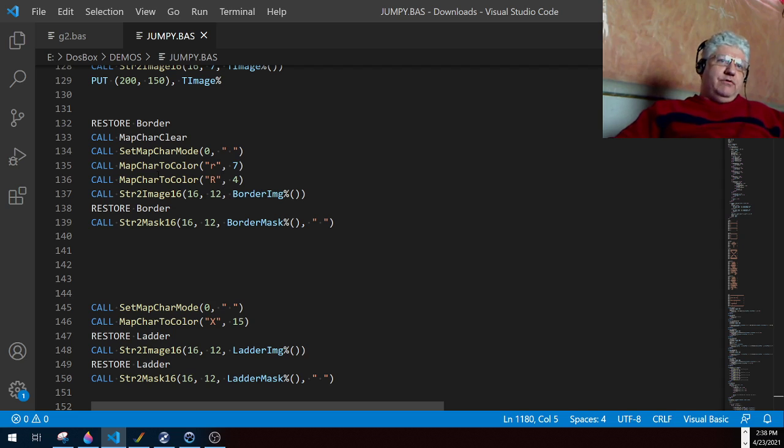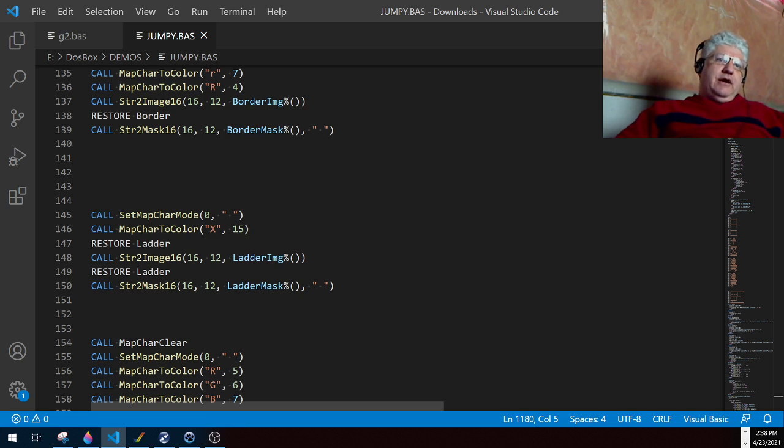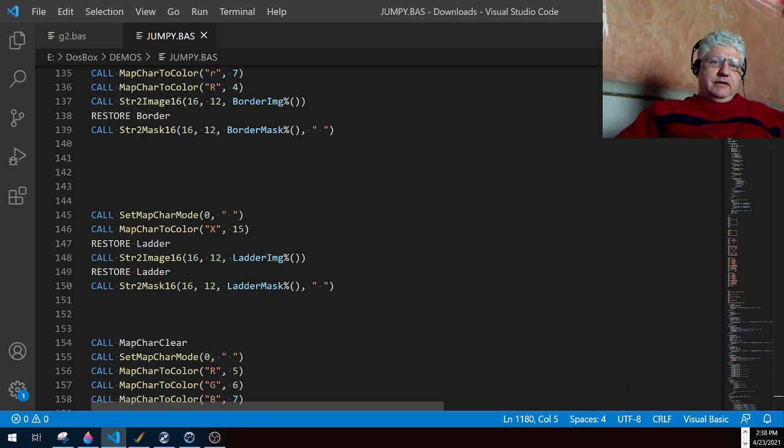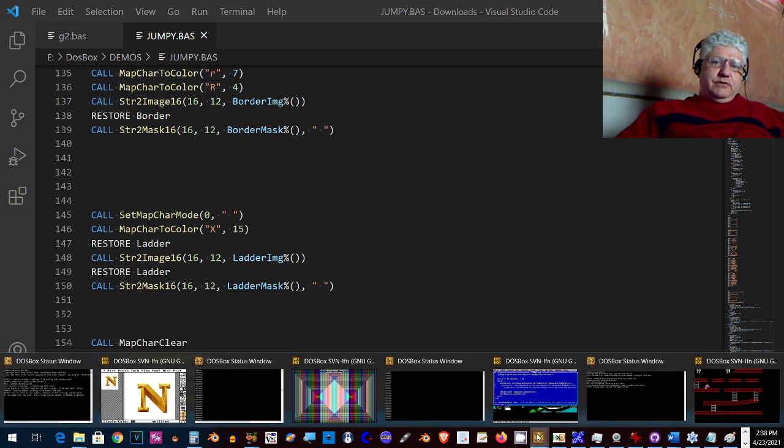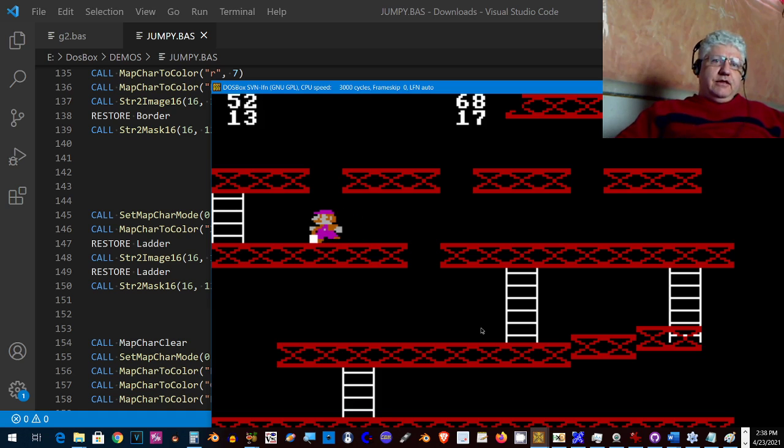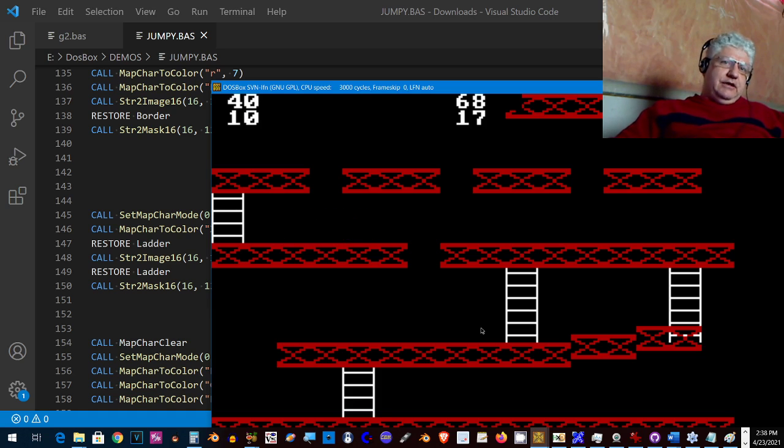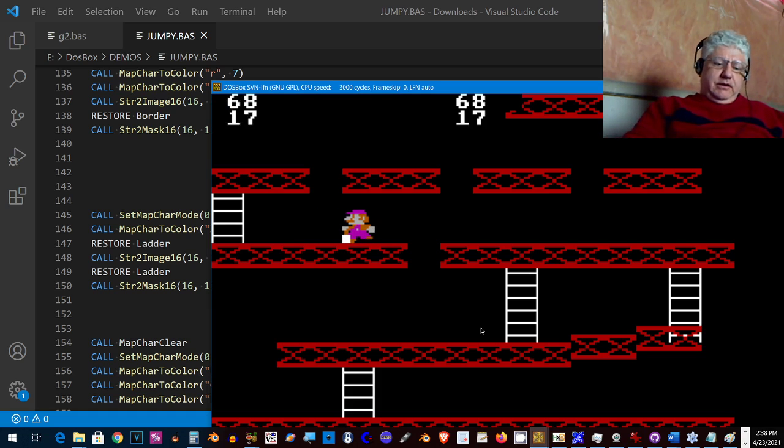So if I needed to use 320 by 200 by 256, which is screen 13, I wouldn't be able to use p copy. I'd have to do things a different way. And I found out through testing that p copy was actually pretty quick and the overall effect was pretty good for a little platformer. You can still see some flickering with the character there, but it actually works pretty good.